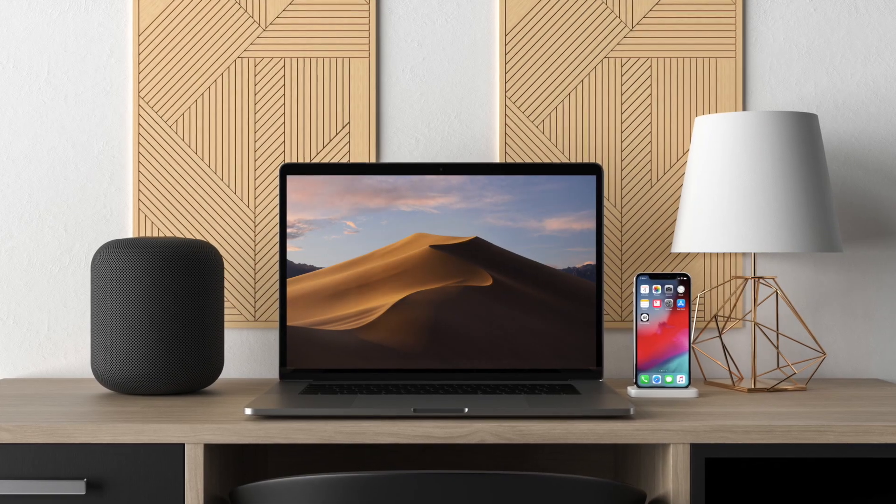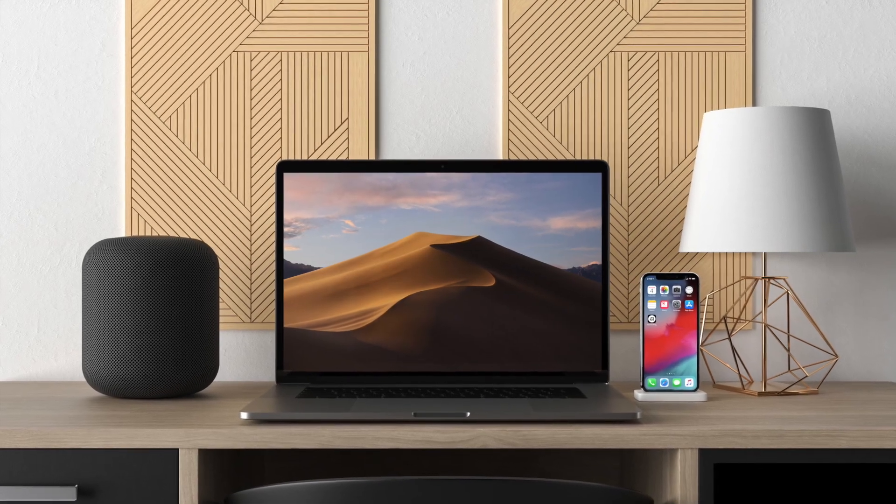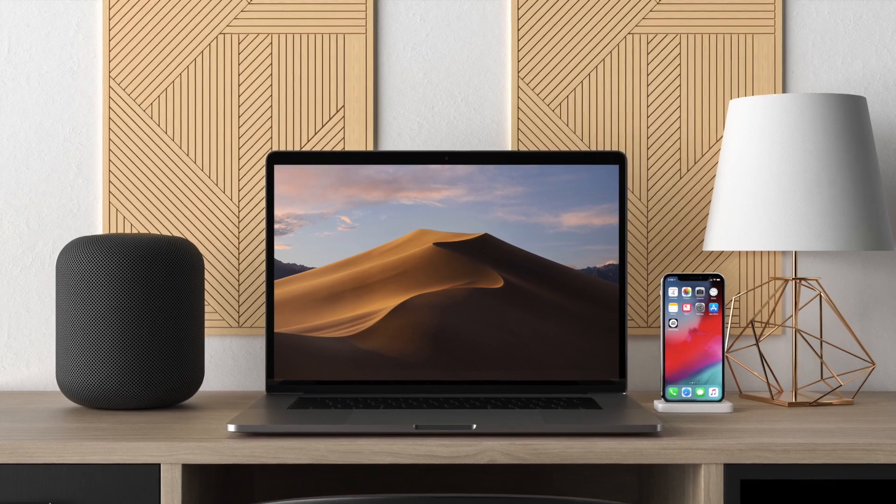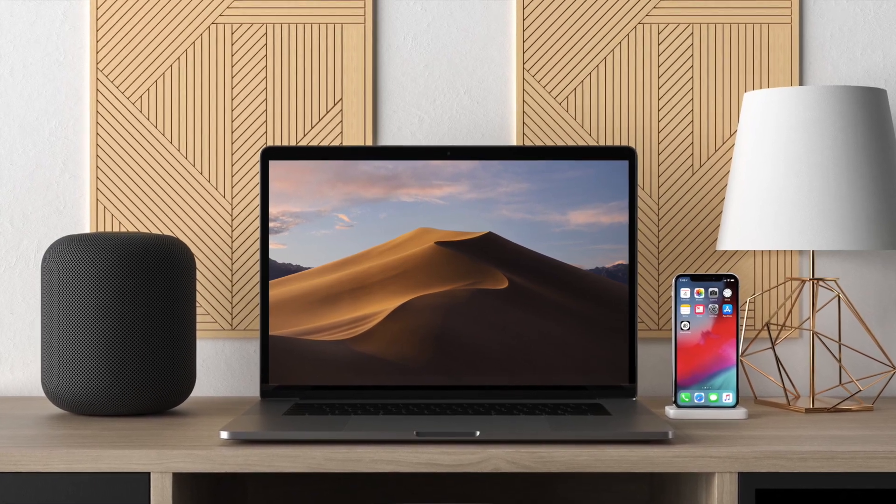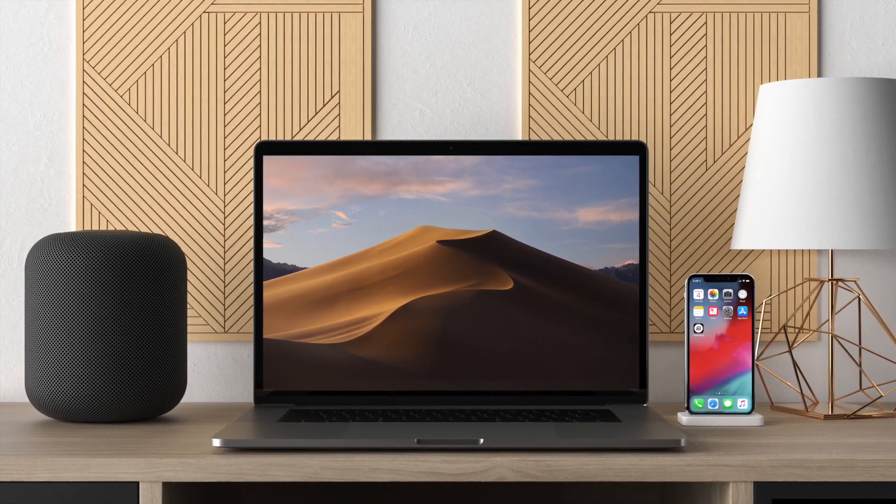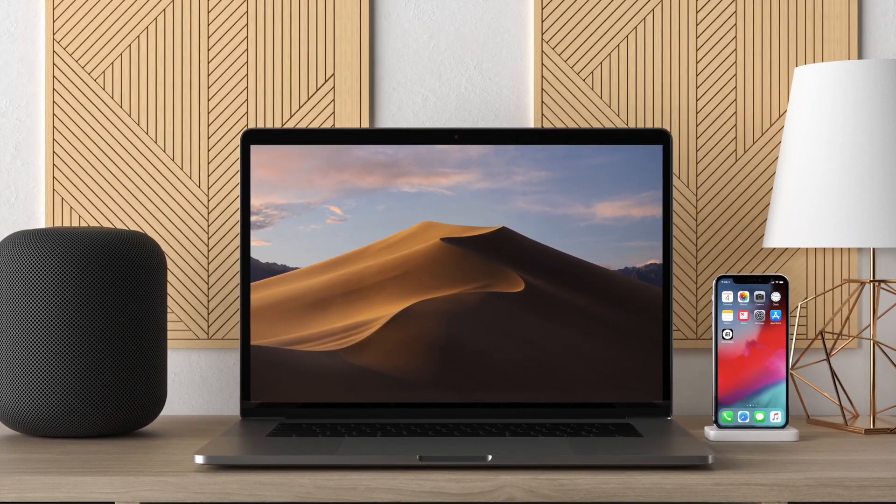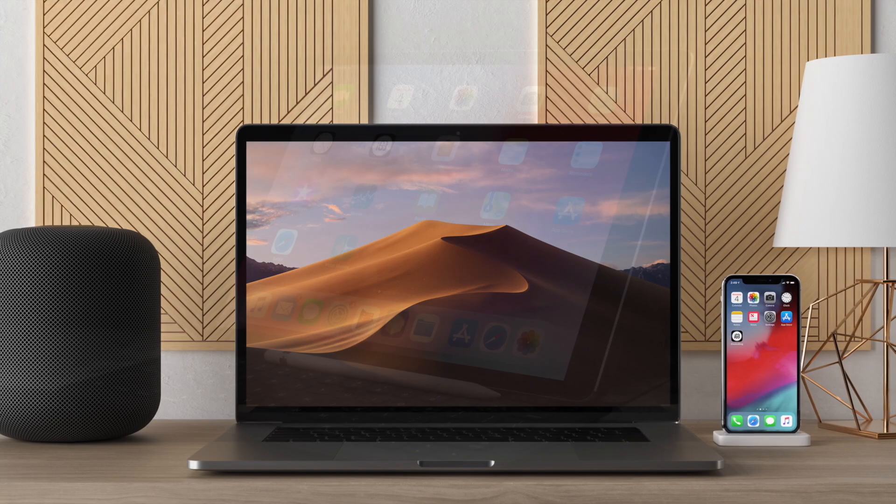What's up guys, Dhvanesh here with another episode of iGeeksBlog and today I'm gonna talk about macOS Mojave's new and very useful feature for your dock arrangement.